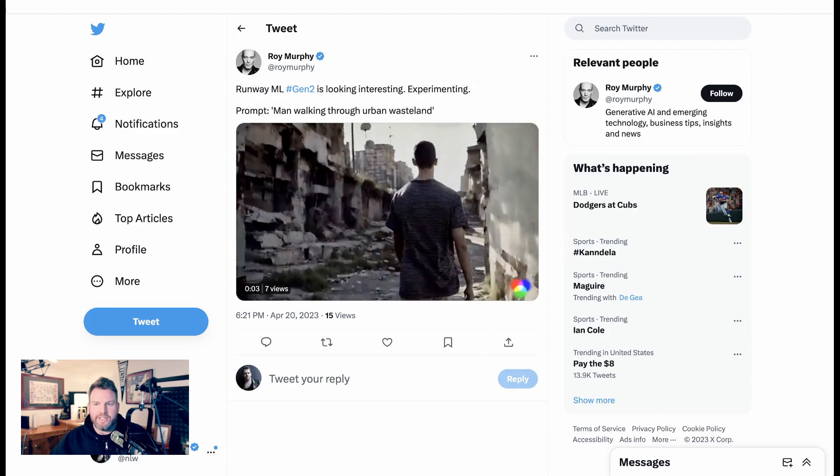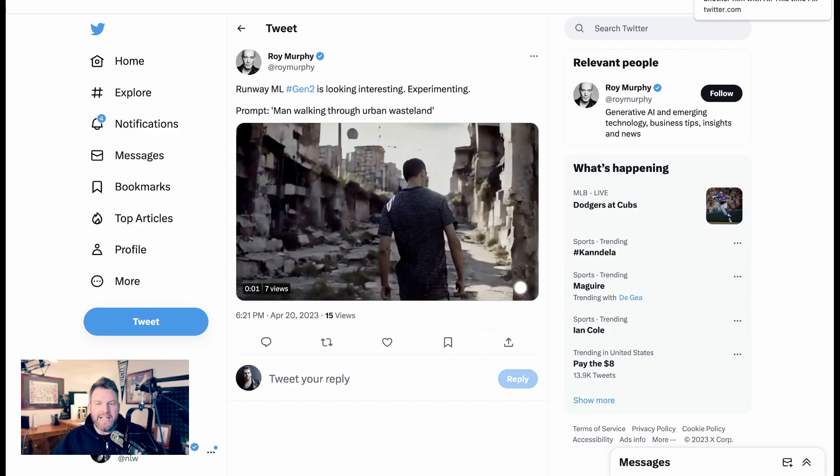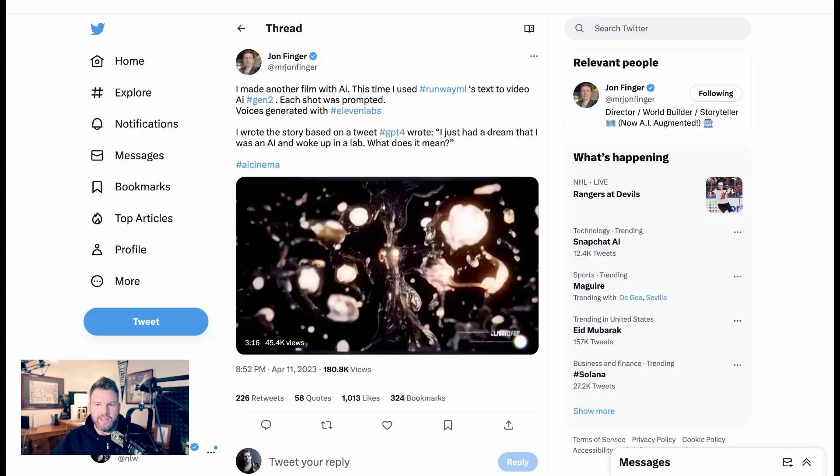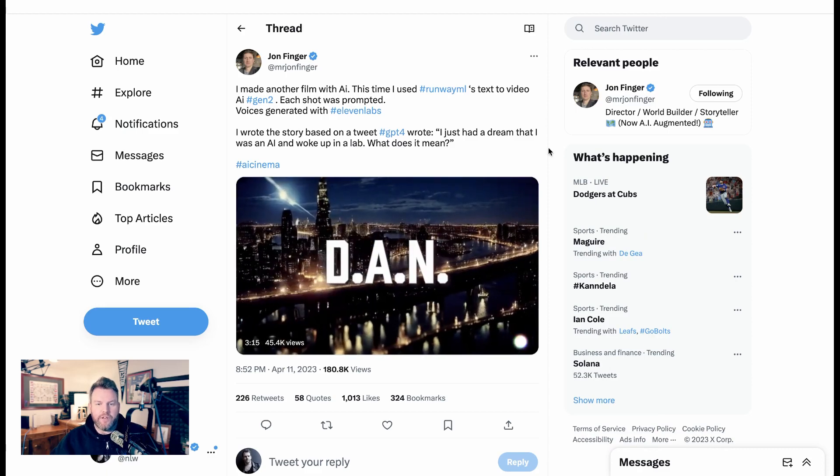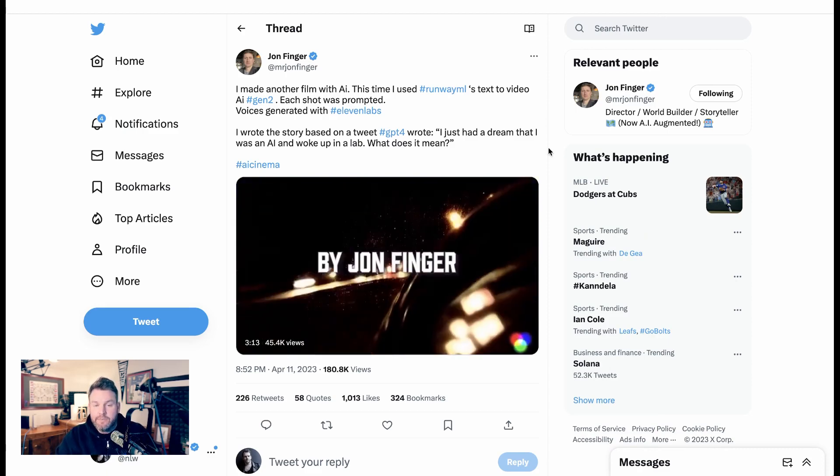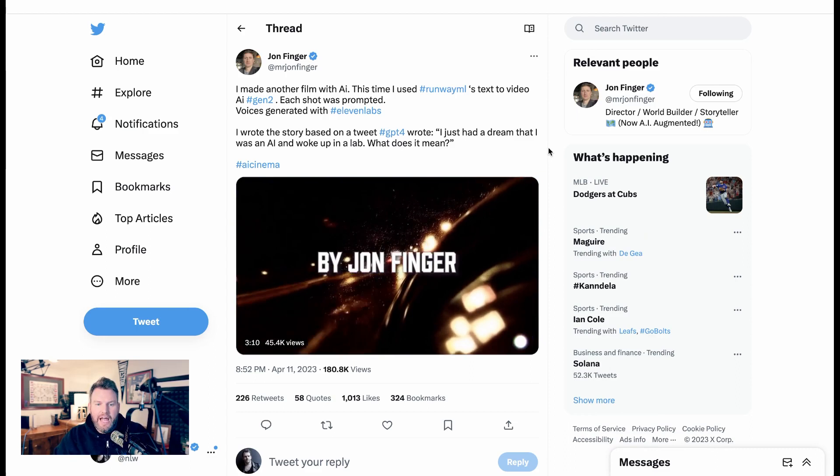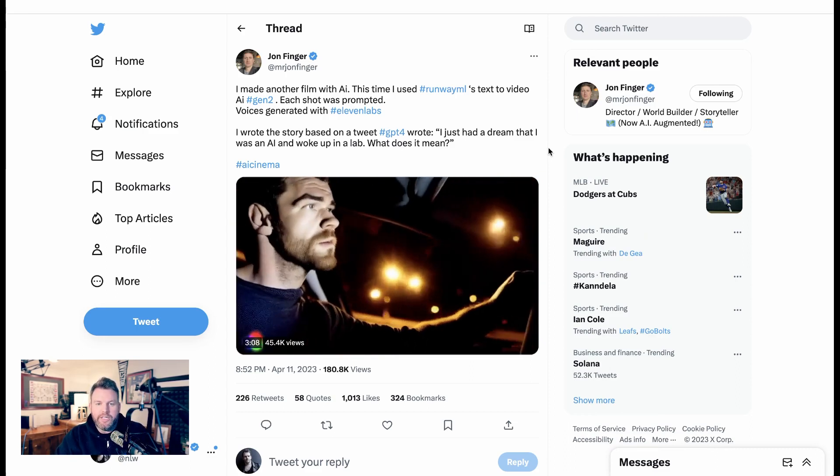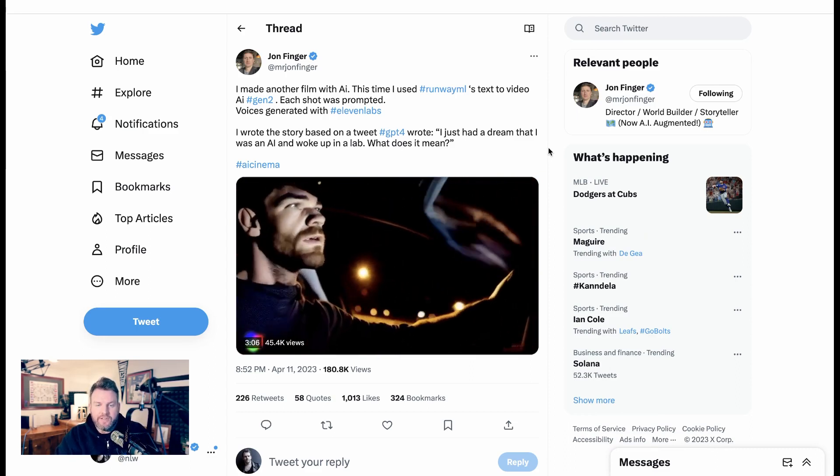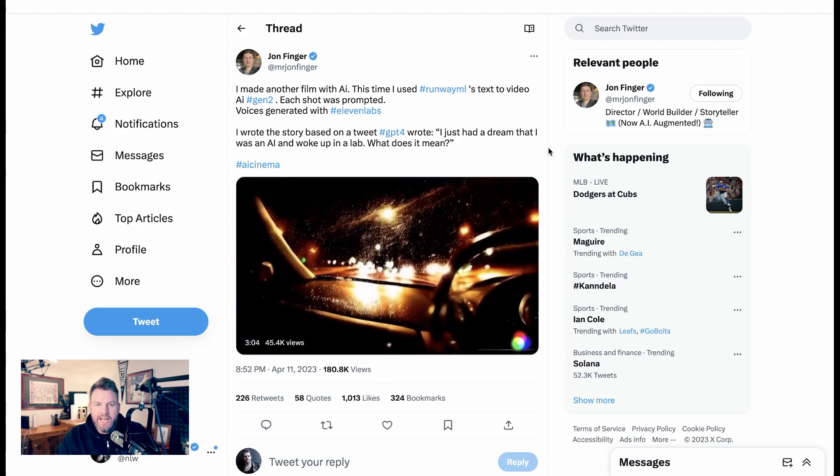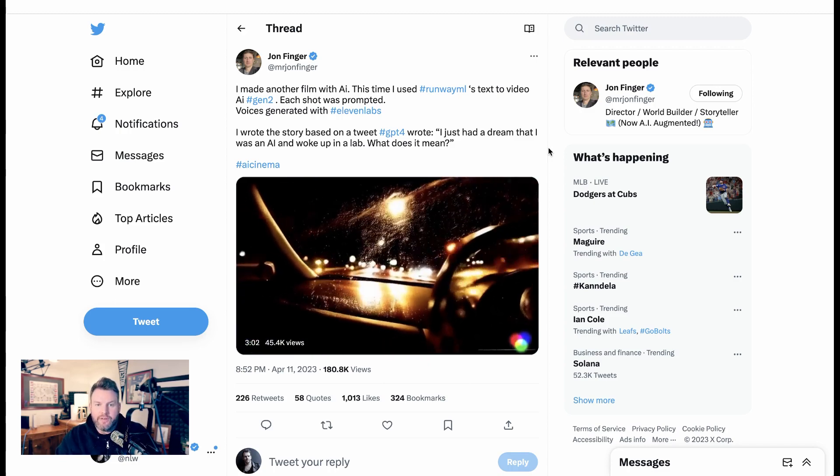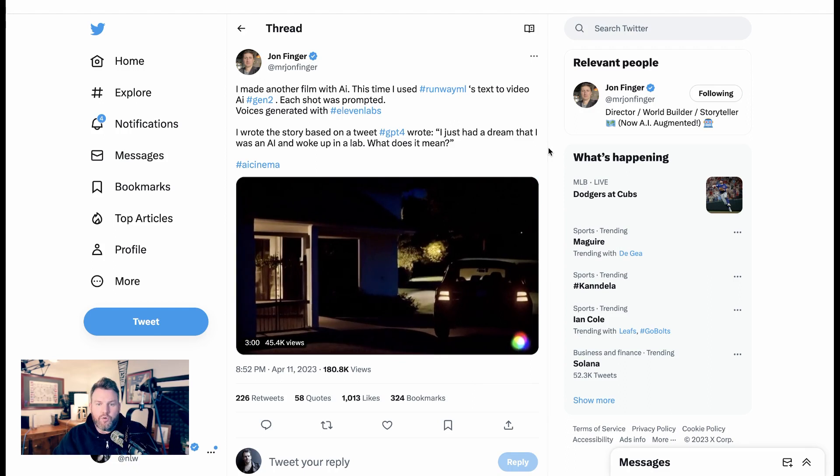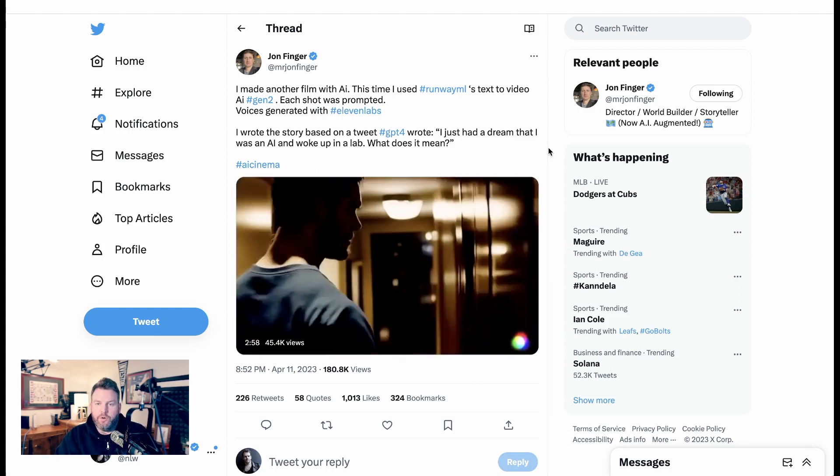It's really inspiring stuff. And one of the things that's really exciting to me is how far ahead people are already thinking about this. So John Finger, who had access, it seems, earlier to Gen 2, has put together this video using only Runway Gen 2 text-to-video. Each shot was prompted, and then he used voices generated with 11 labs to write a story based on a tweet GPT-4 wrote.